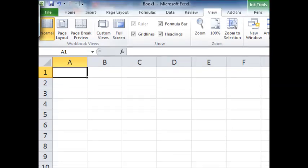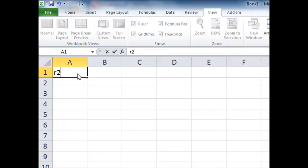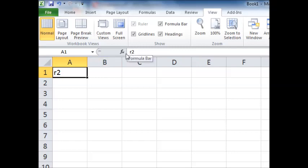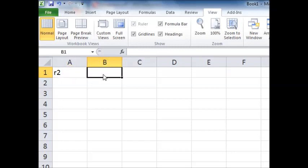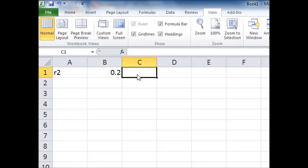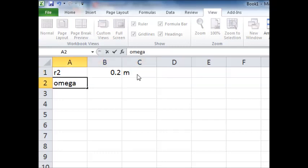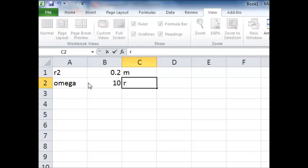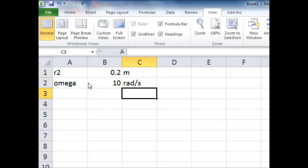Suppose I want to define the value of R2 and the value of our angular velocity omega. I can click on a cell and type R2, then hit return or an arrow key. R2 is entered as text in that cell. Over in the next cell I can put in the value 0.2, and in column C row 1 I can note the units as meters. Similarly, I click on A2, type omega, hit return, put in the value 10, then in C2 enter radians per second. No programming required so far.